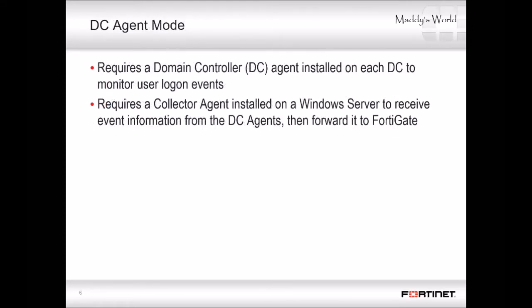Let's start with the domain controller agent mode. It requires one domain controller agent installed on each Windows domain controller. If you have multiple DCs, this means multiple DC agents. The DC agents monitor and forward user login events to another FSSO component called the collector agent. The collector agent is installed on a Windows server. It consolidates events received from the DC agents, then forwards them to the FortiGate.